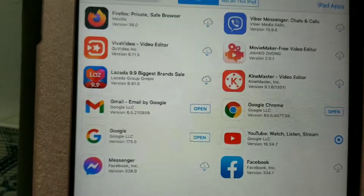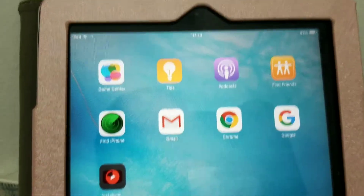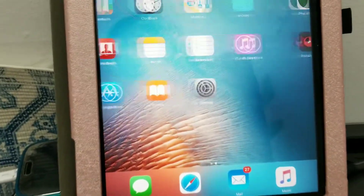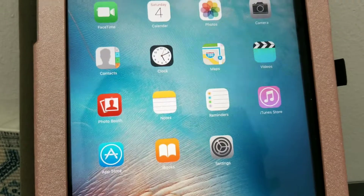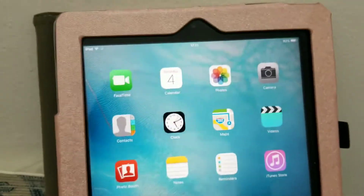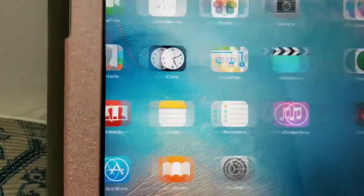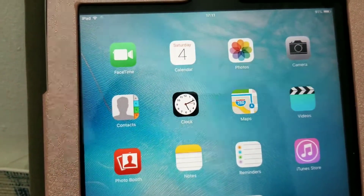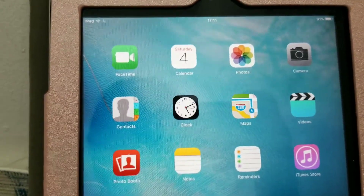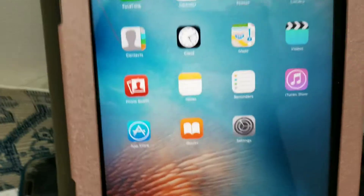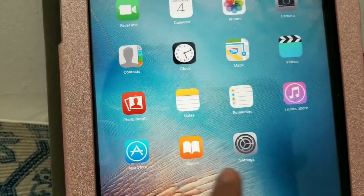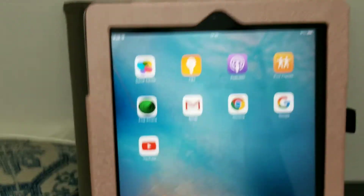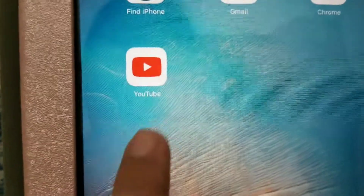Welcome back to my channel. Right now we're here on my old iPad. My YouTube is unfortunately not working the same as before, because YouTube has changed a lot and is no longer functioning on the old iPad or the old iOS version. This is the problem that I'm trying to show you guys.